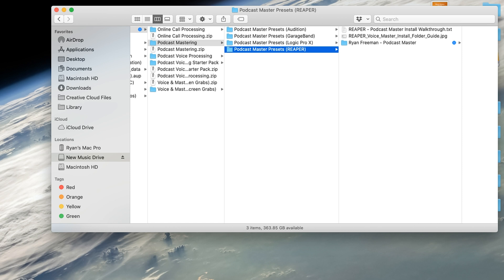Welcome, my name is Ryan Freeman, and today I'm going to show you how to install my podcast mastering presets within Reaper.